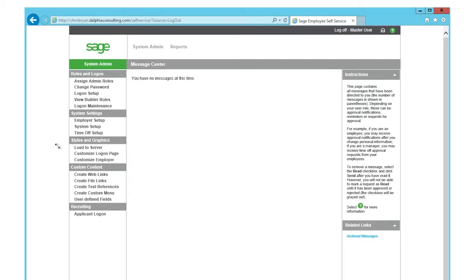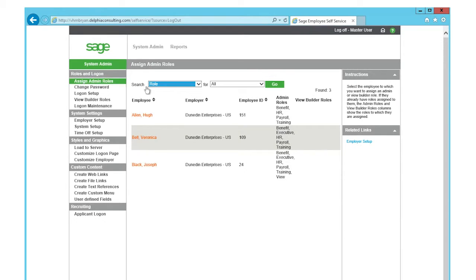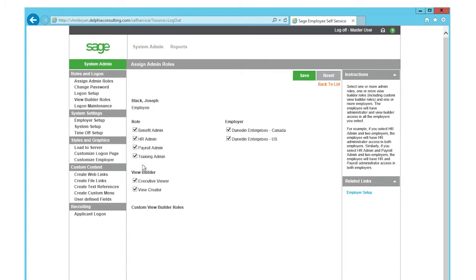To assign a ViewBuilder role, simply log in as the master user, click on Assign Admin Roles, click on the person that you want to grant access to as a ViewBuilder.